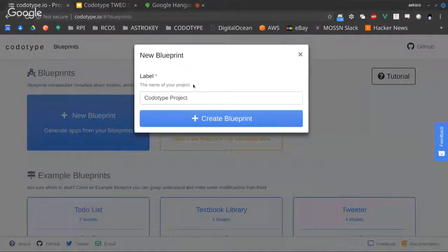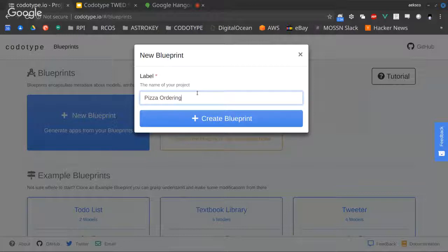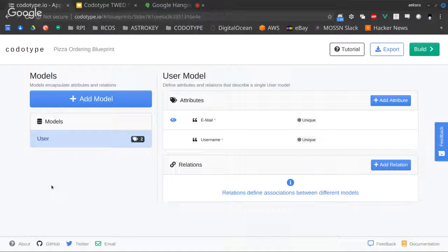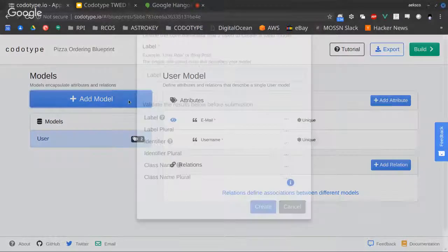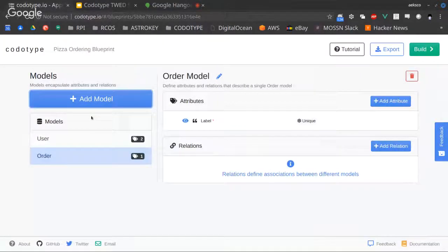Does anybody have an idea for a simple app? Pizza ordering — let's go. So we create a new blueprint and right out of the gate it gives us a User model to work with, because most apps are going to have a concept of an end user. You'll need users to log in and authenticate and have some concept of user roles like admins versus non-admins. That's the starting model, but we can add other models on top of it.